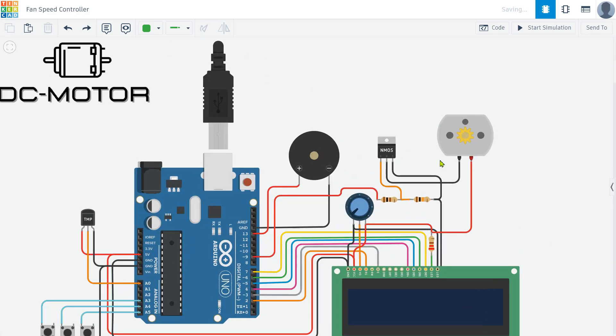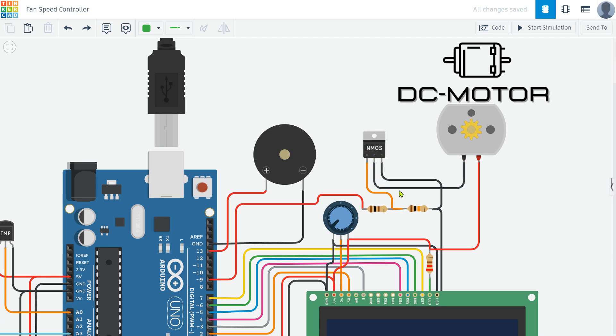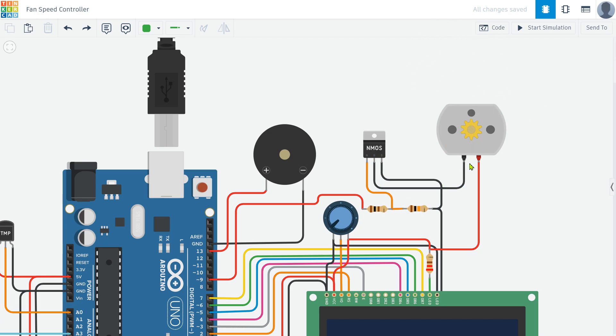After that I connected the DC motor as a load. The motor is connected to the MOSFET and ground. This setup allows the motor's RPM to change according to the temperature reading. As the temperature increases, the motor speed will adjust accordingly, demonstrating the effectiveness of our temperature-based fan speed controller.